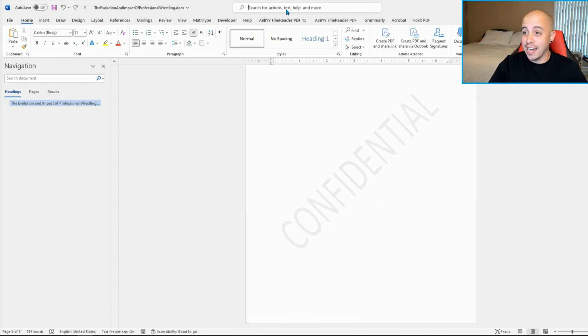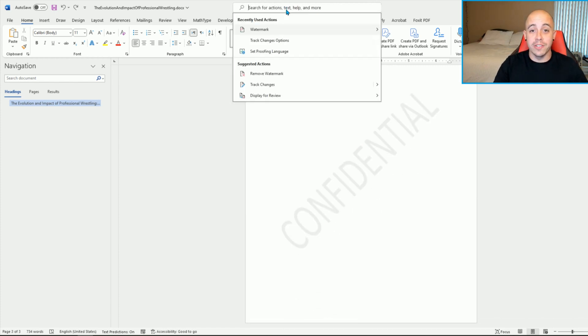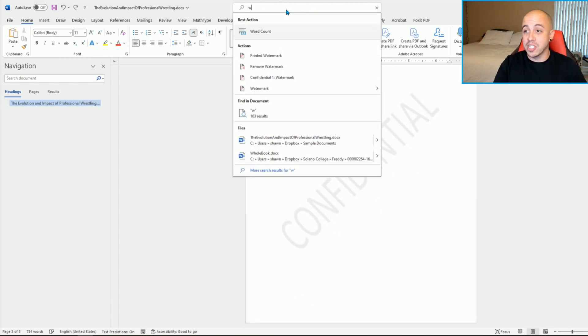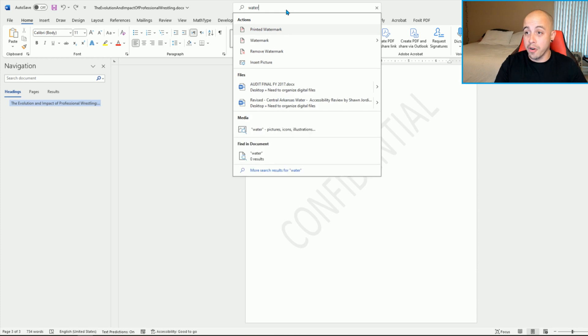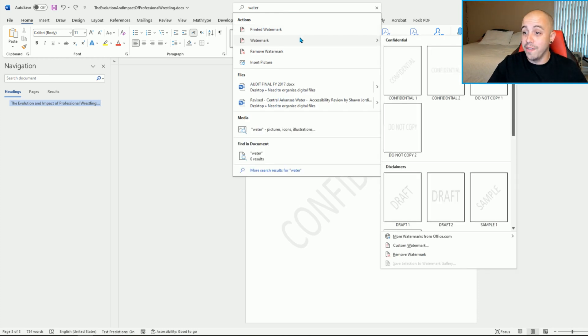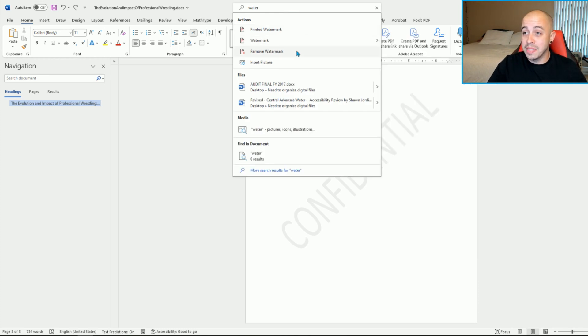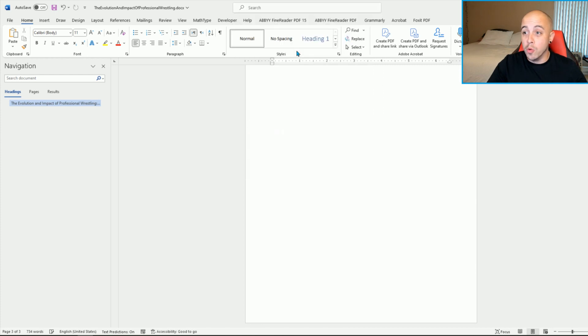And the way that I adjust this particular setting is by searching for watermark inside of the search feature. And then I'm simply going to say remove watermark.